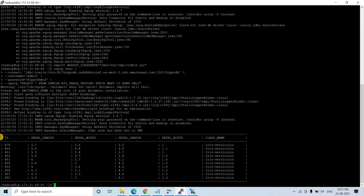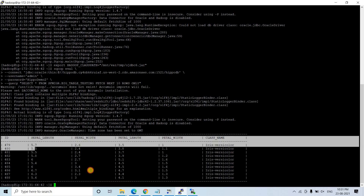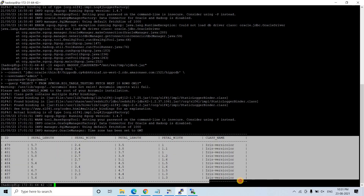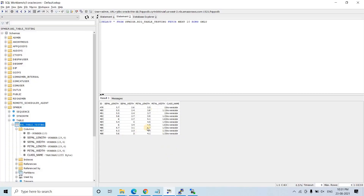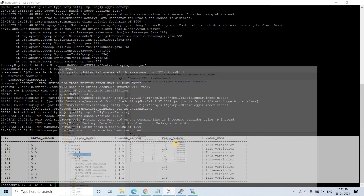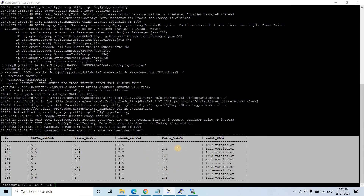See how beautifully Sqoop is able to query our database — the Oracle RDS. Whatever result we are getting in SQL Workbench, the same result we are getting here in the EMR console as well.